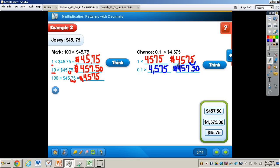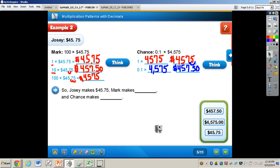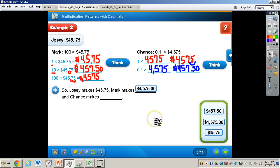So to summarize: Josie makes $45.75, Mark makes $4,575, and Chance makes $457.50.